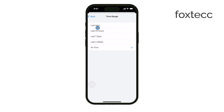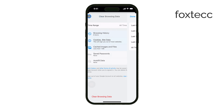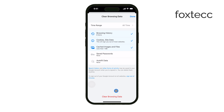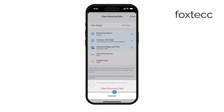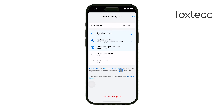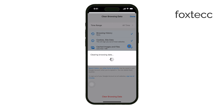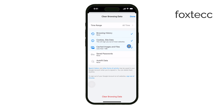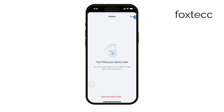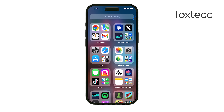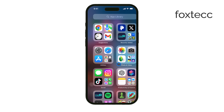So, to recap, there's no need to delete incognito history because Chrome doesn't store it in the first place. But if you're concerned about the history that's saved during your regular browsing, you can always clear it through Chrome's settings.